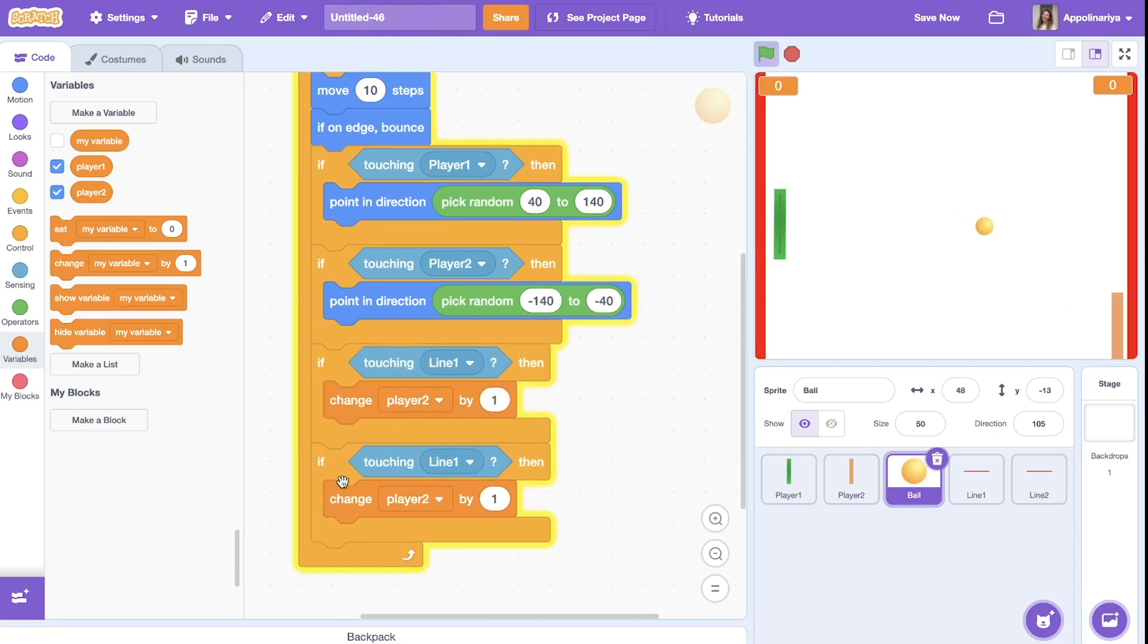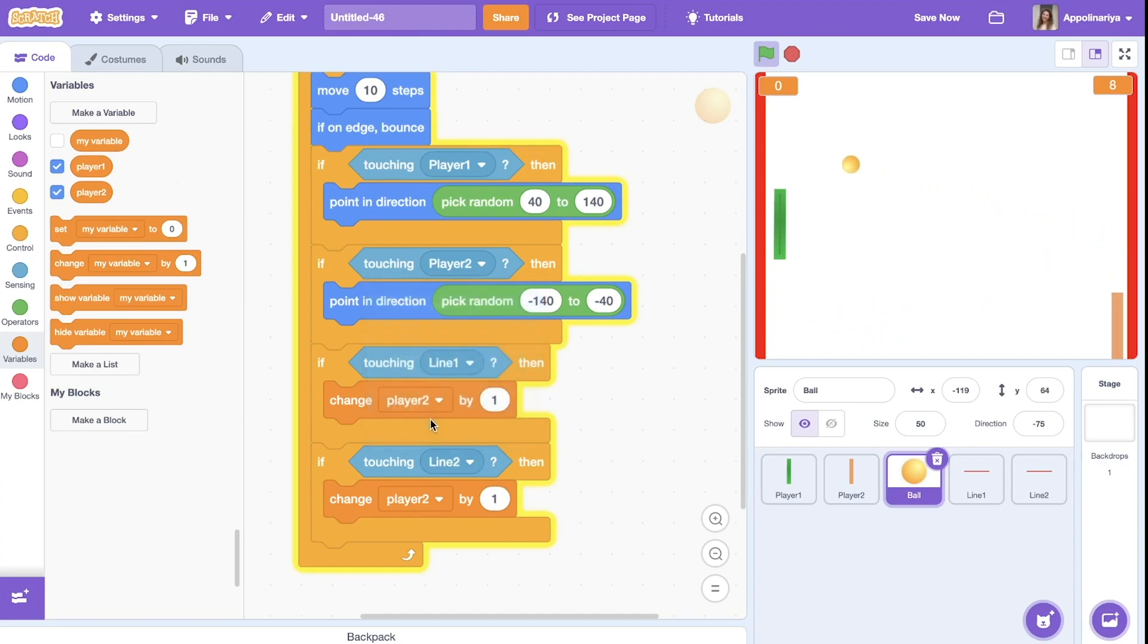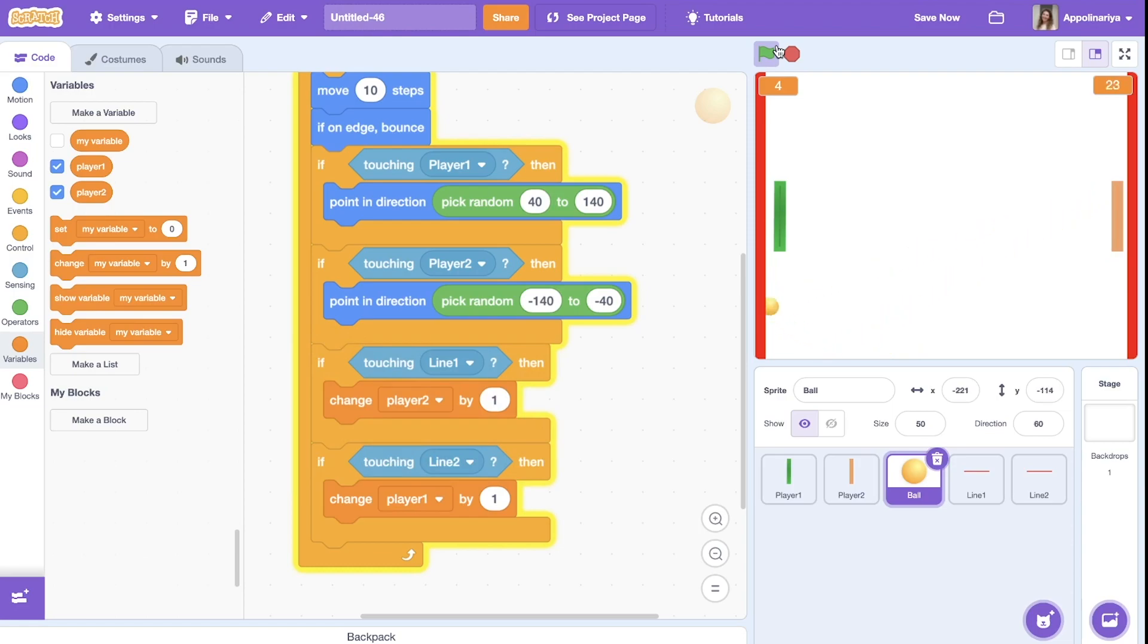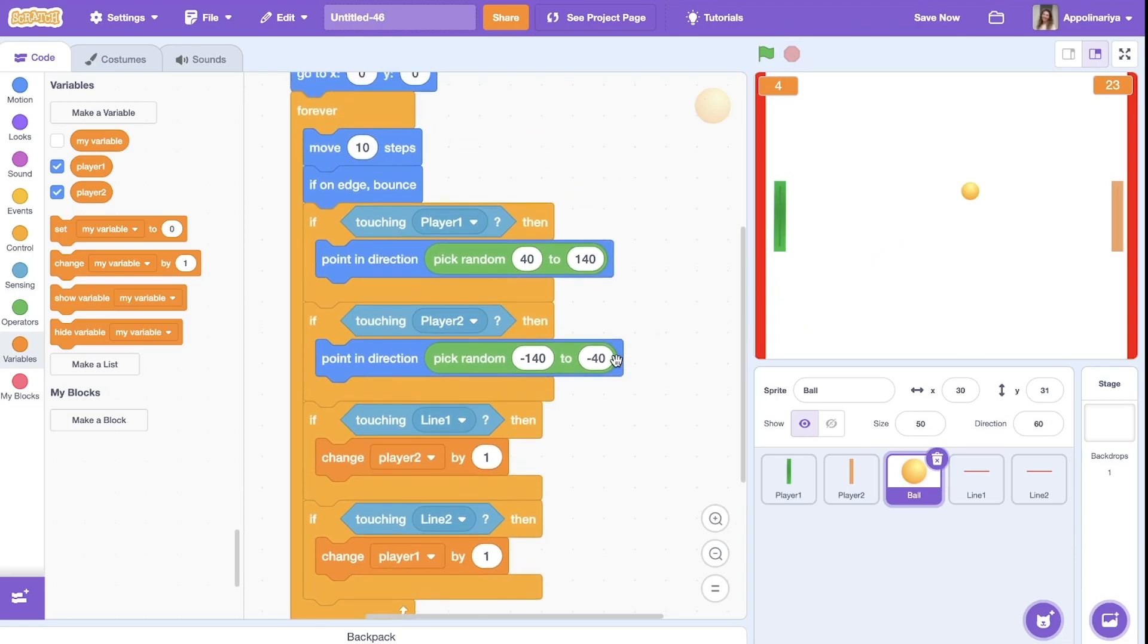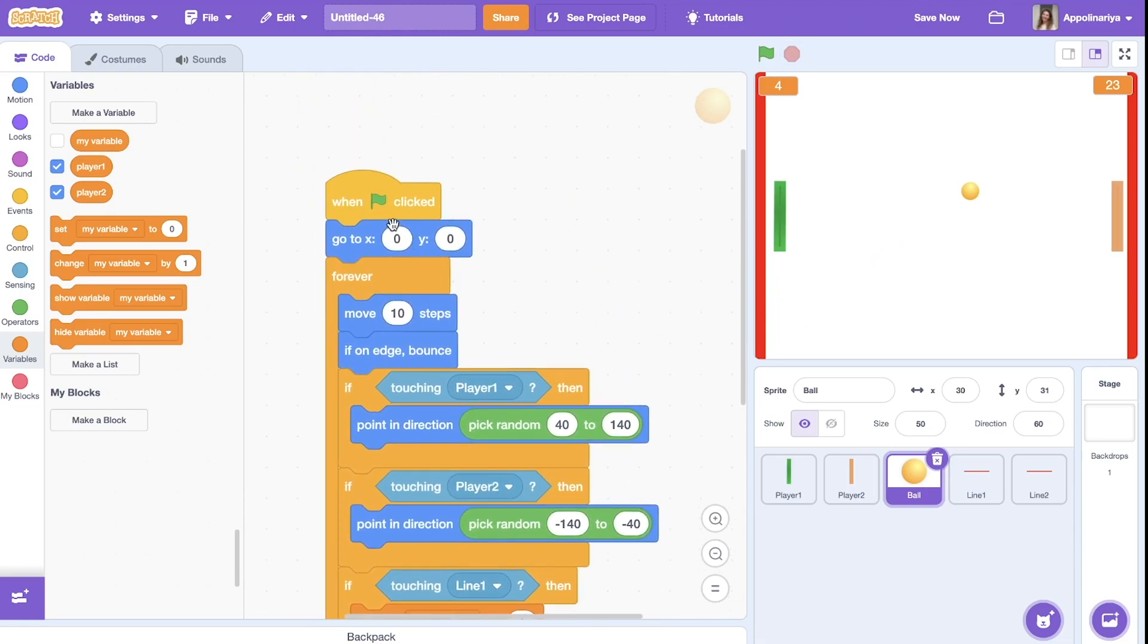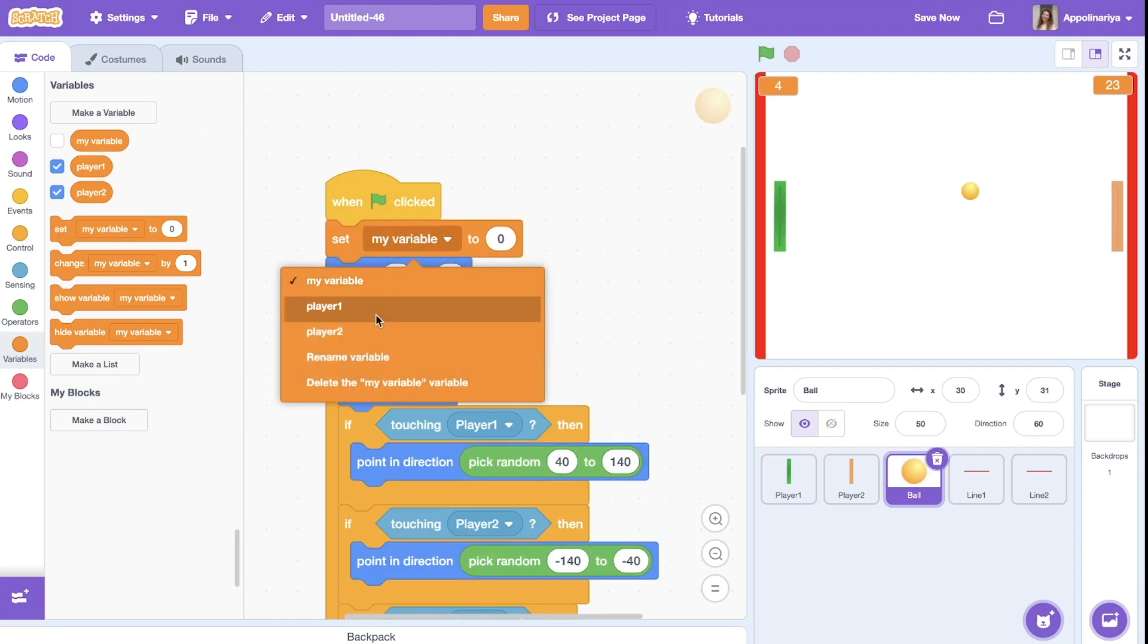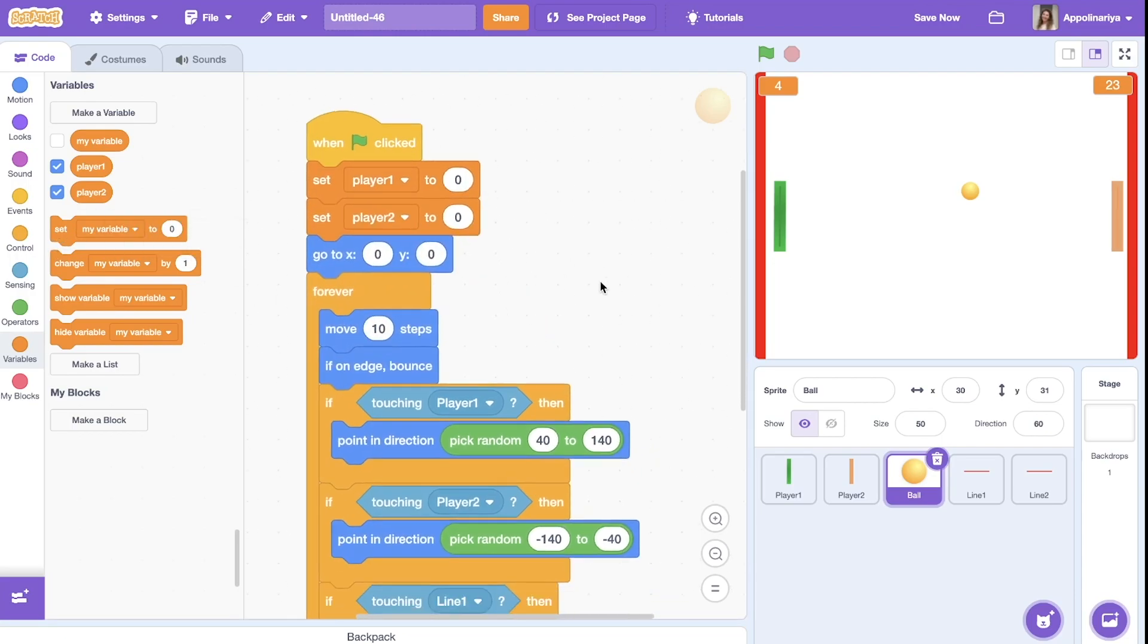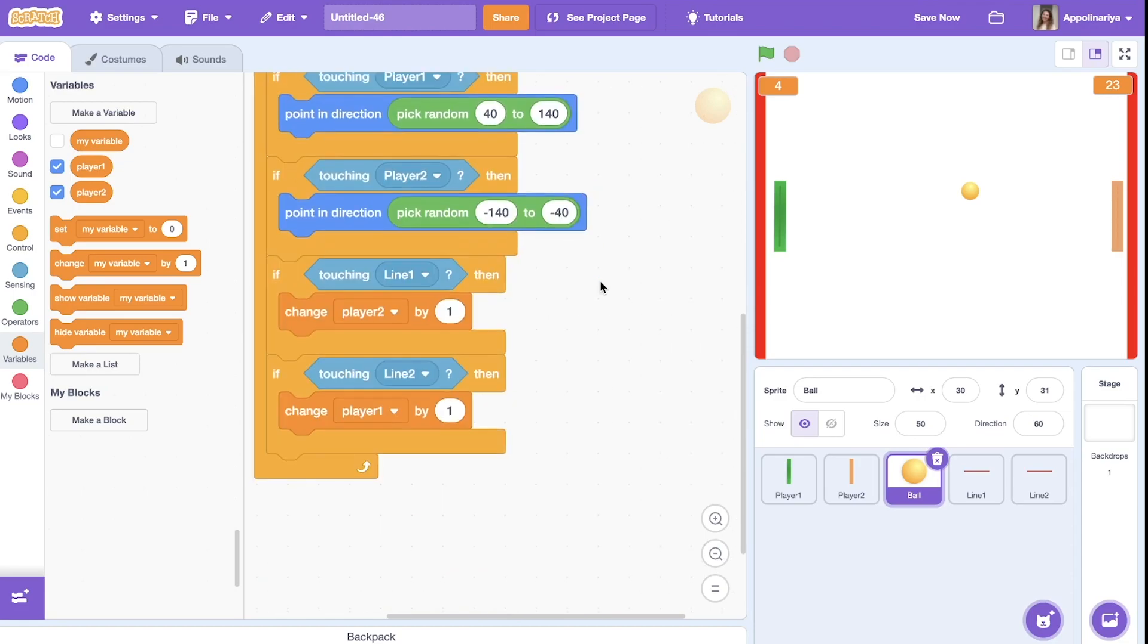Okay, duplicate. If touching line two, we need to change player one. Okay. And when we started the game, we need to set our score to zero.